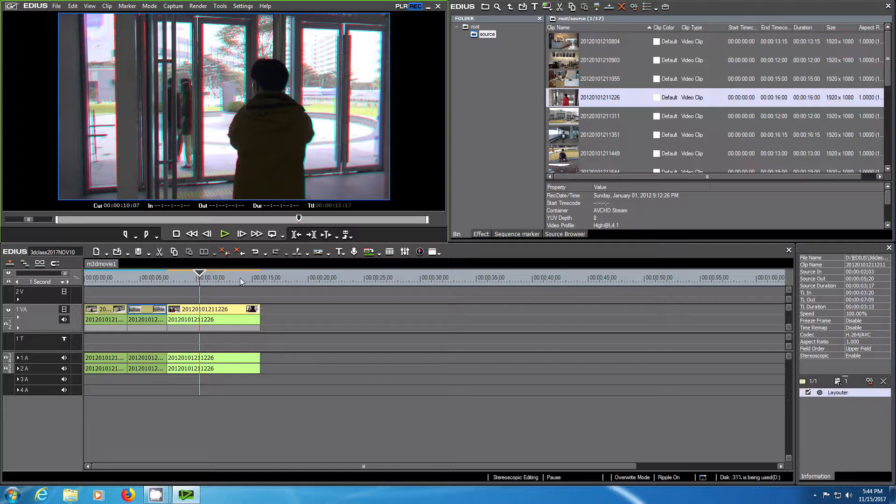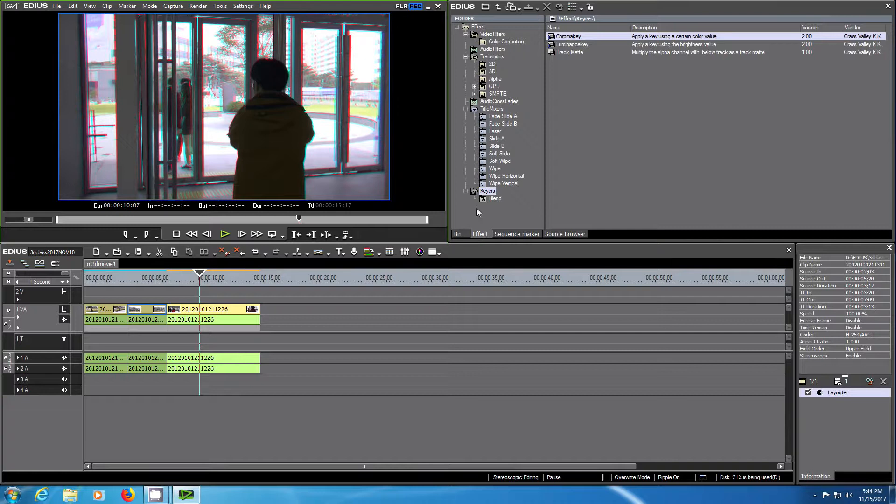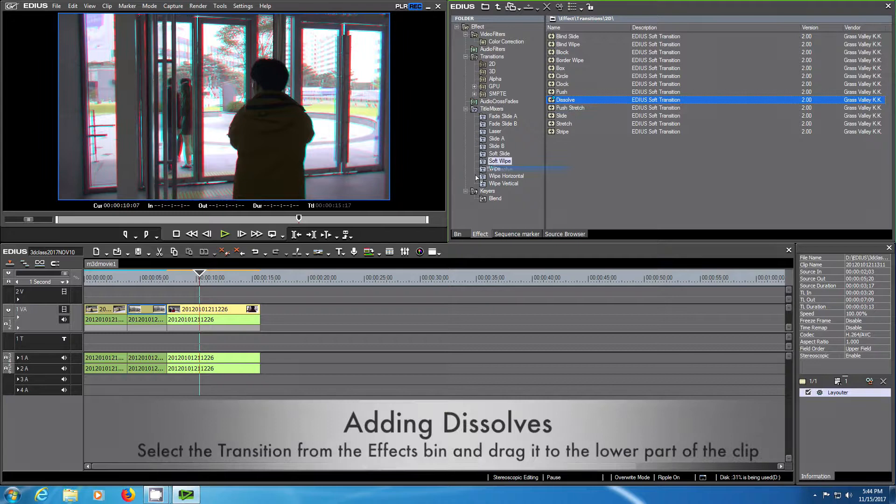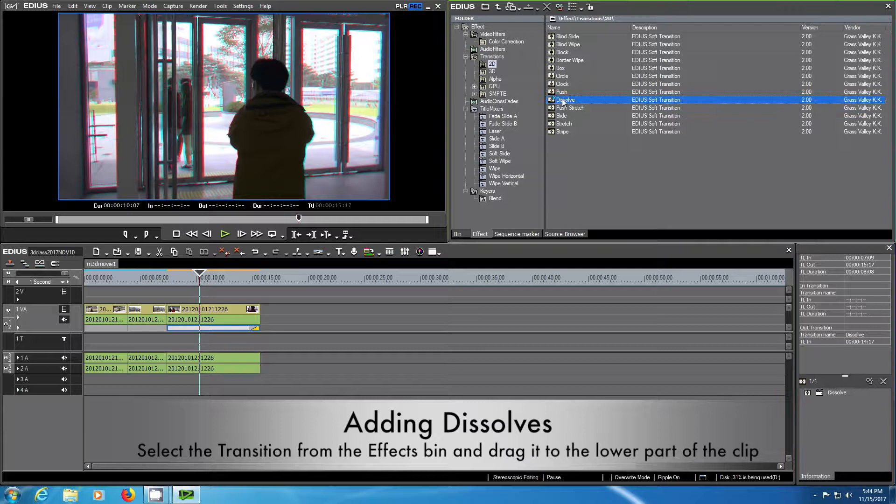Stop the movie and you can go to the effects here. For example, let's add a dissolve. We'll go to transitions 2D and you just choose the transition and put it on the last row of the clip on the very bottom.